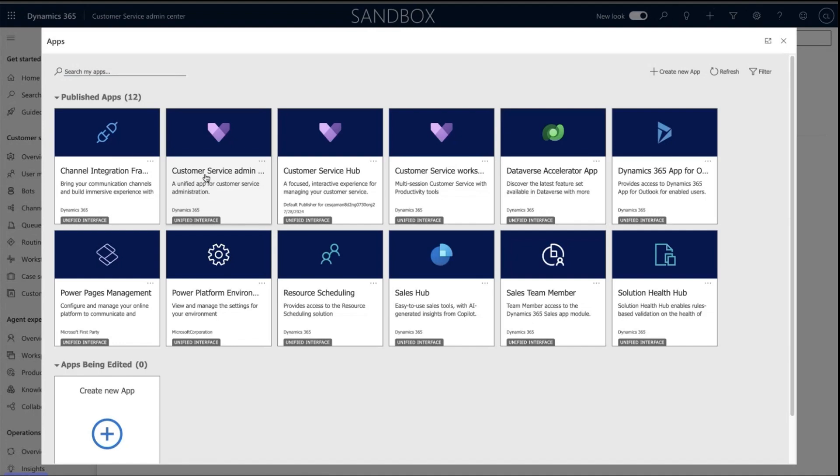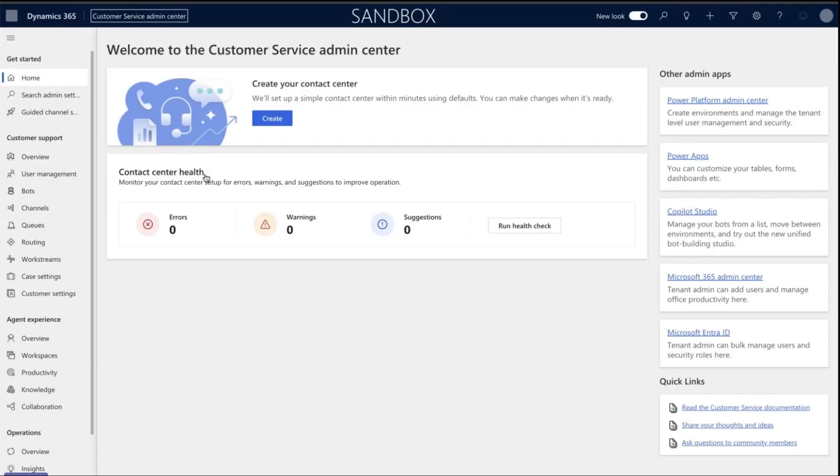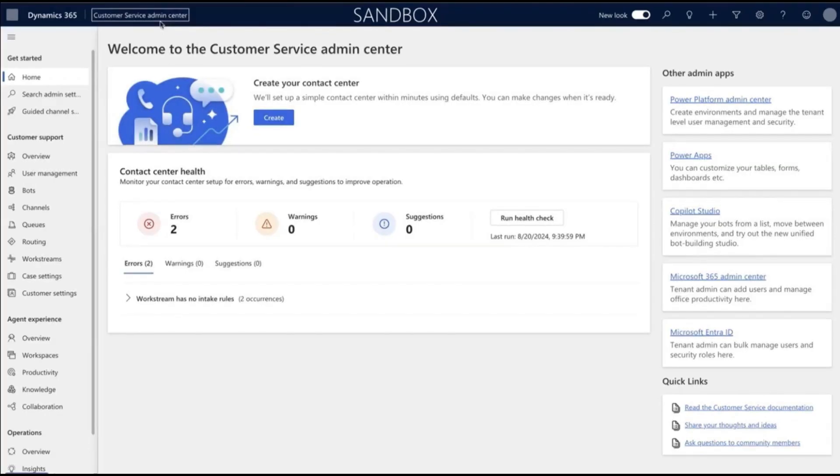In the Customer Service Admin Center, there are two main configuration steps. The first is to create the WhatsApp channel account and link the WhatsApp channel ID. The next is to create a work stream for this channel.